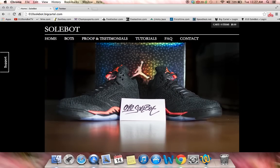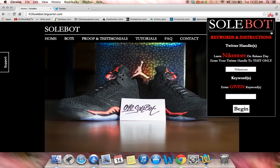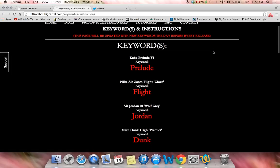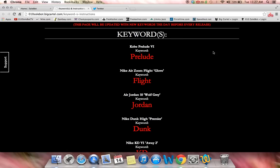What you're going to have to do is first head over to the icon. Once you head into the icon, you'll see the first thing that you can do is click Keywords and Instructions. On the morning of release, you must click this and get the keyword that I provide for you. If you want to get multiple sneakers, you would separate each keyword by a space and a comma.